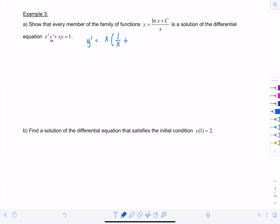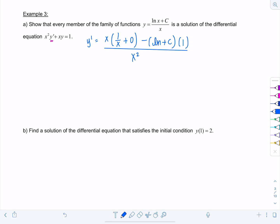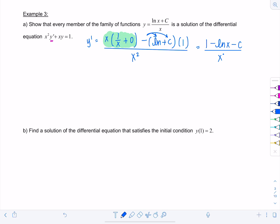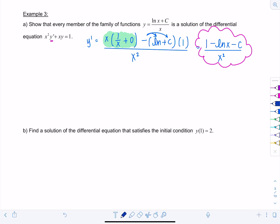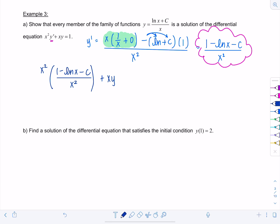For y', we use the quotient rule: low times d(high) minus high times d(low), all over the denominator squared. The derivative of the top ln(x) + c is 1/x, and c is a constant so its derivative is zero. Distributing, x·(1/x) gives 1, and then distributing the negative gives −ln(x) − c. So y' = (1 − ln(x) − c) / x².